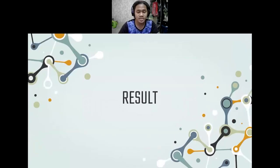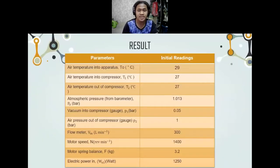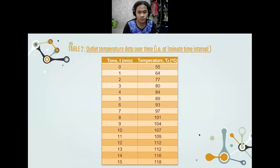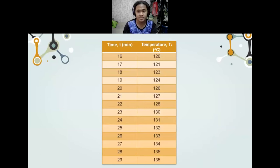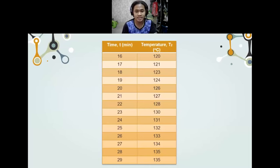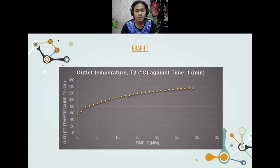The results obtained in this experiment include: parameters and initial readings, time and compressor pressure P2, and time against temperature T2. I will explain more on how we get this data using the formulas. After that, we need to plot the graph of outlet temperature T2 against time.